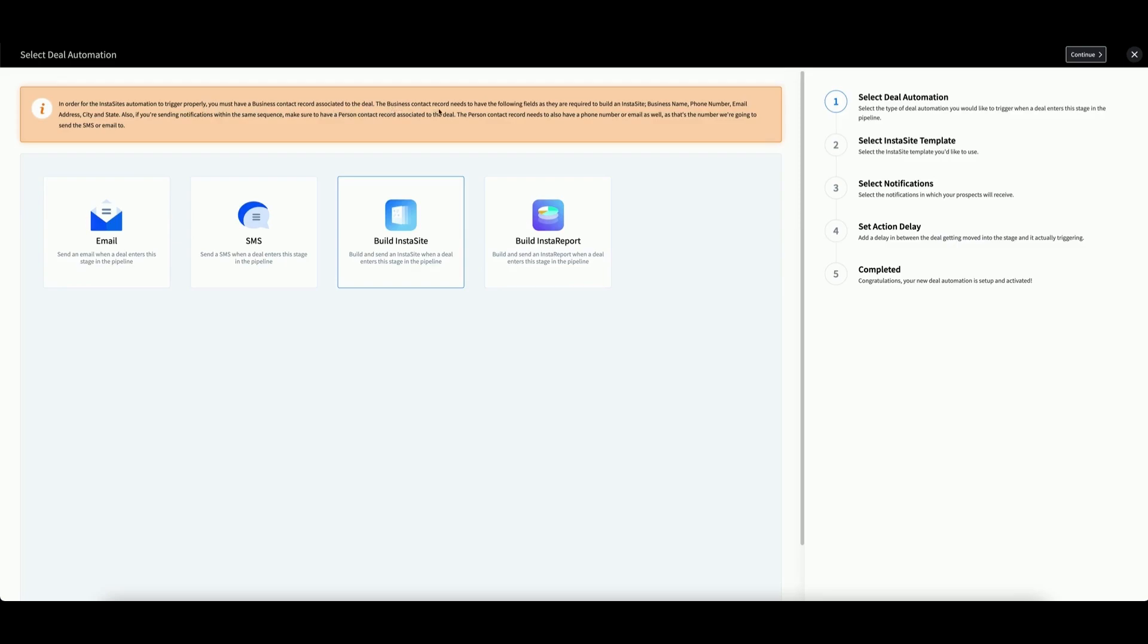The business contact record needs to have the following fields as they are required to build an Instasite: Business name, phone number, email, address, city, and state.